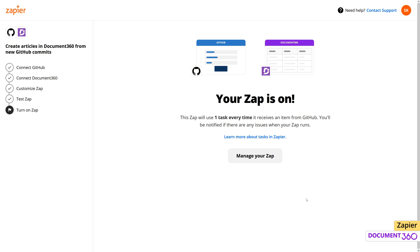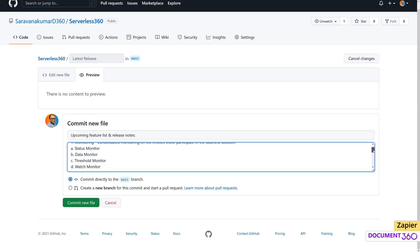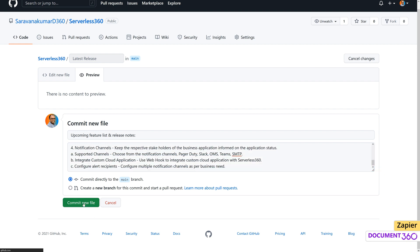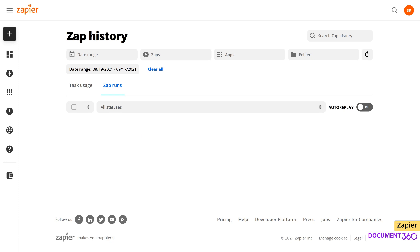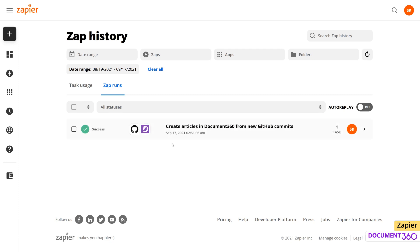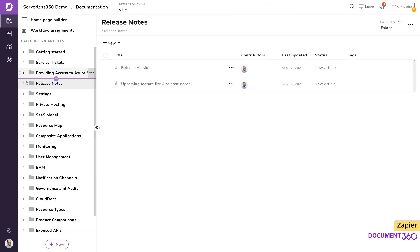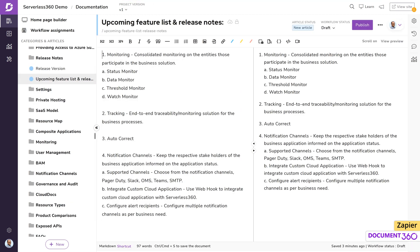Let's see the Zap in action. Back in GitHub, we are ready to commit changes to the latest release version. Once the step executes, we can see in our Zapier dashboard that a successful Zap has run. We also find the article automatically added to the release notes category, and our editors can make further modifications and publish the article.